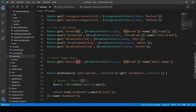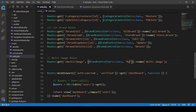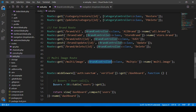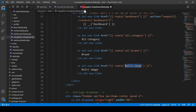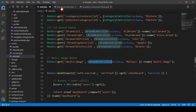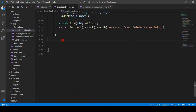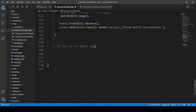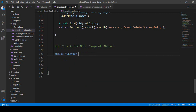The route will be named 'multi-image' and it will point to the brand controller. I want to create a new method in the brand controller and name it 'multiPicture'. I'll add a comment 'multi image all method' and then define it as a public function called multiPicture.